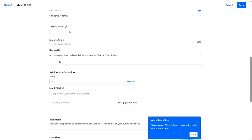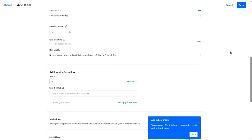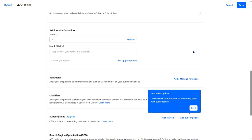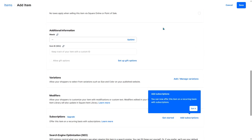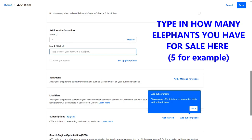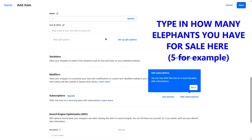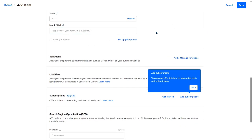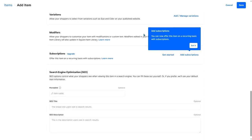Right here is the option for taxes. If you want no taxes applied when selling this item via Square, you can check this. I want taxes to come out because I don't want to commit tax fraud, so I'm going to leave that unchecked. Here you can input some additional information, such as stock or item ID numbers. I'm not doing that in this tutorial.